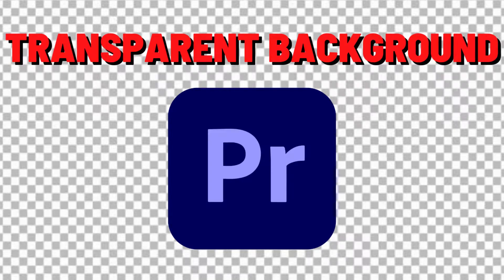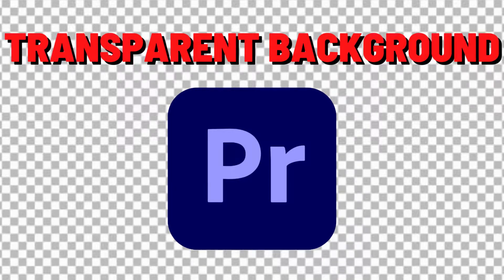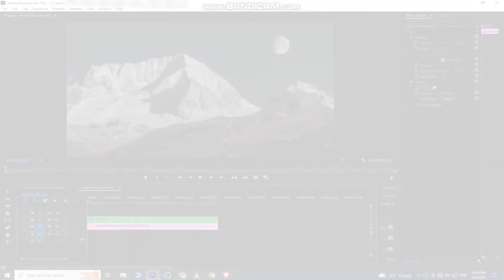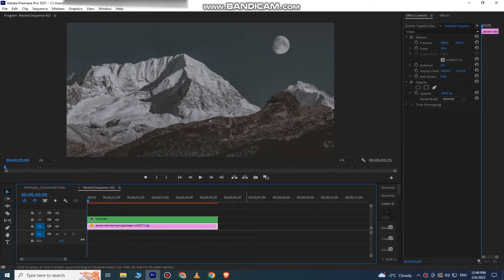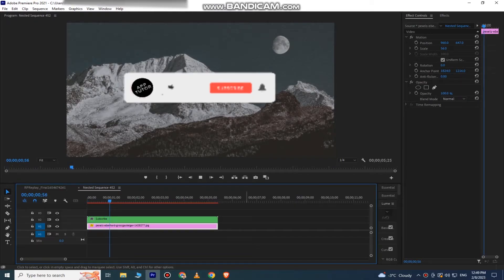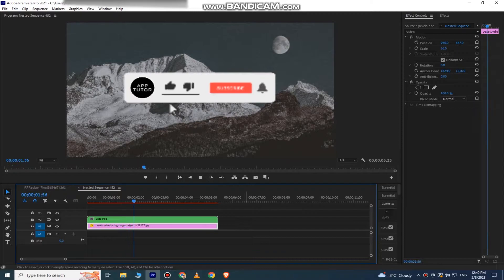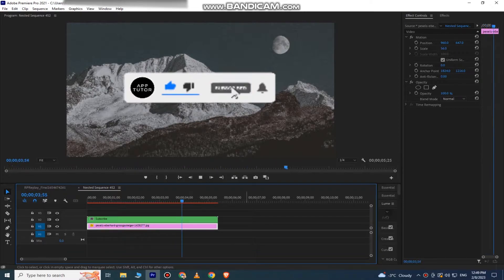Let's learn how to export a video with a transparent background using Adobe Premiere Pro. It's a really simple process, so just follow my steps. As you can see, I want to export the subscribe button with a transparent background so I can use it in my videos.